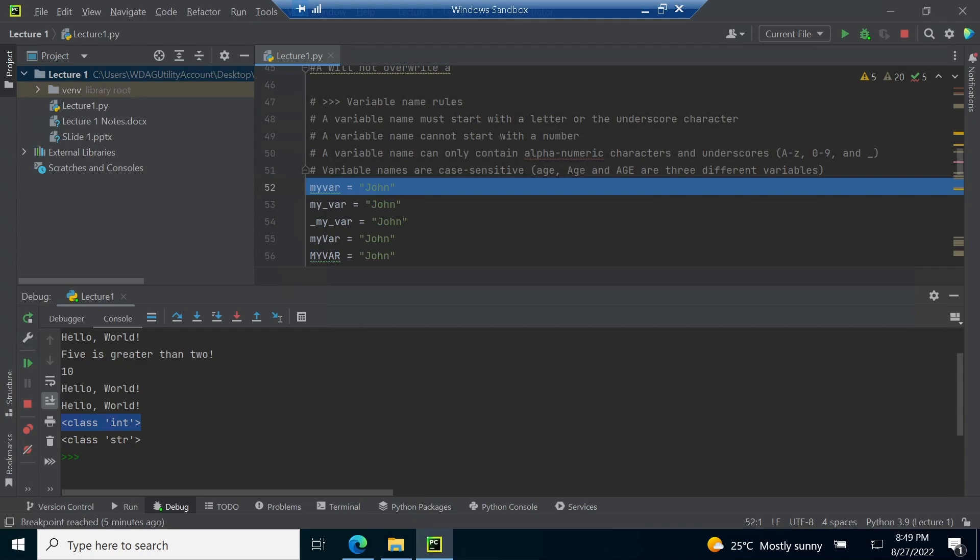Line number 45 to 51 are rules related to naming a variable in Python language. These rules are a variable name must start with a letter or the underscore character. A variable name cannot start with a number. A variable name can only contain alphanumeric characters and underscore. Variable names are case sensitive.